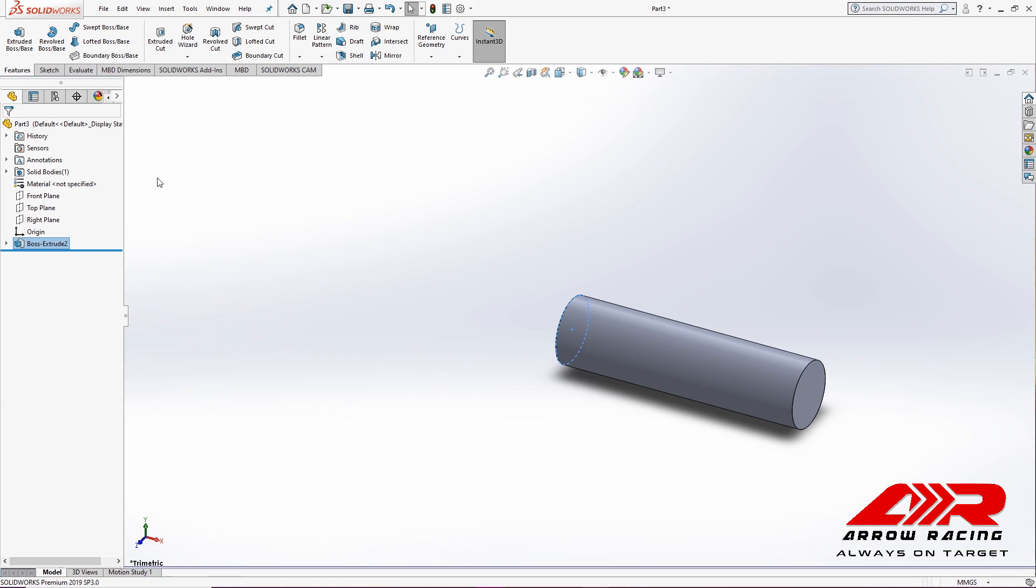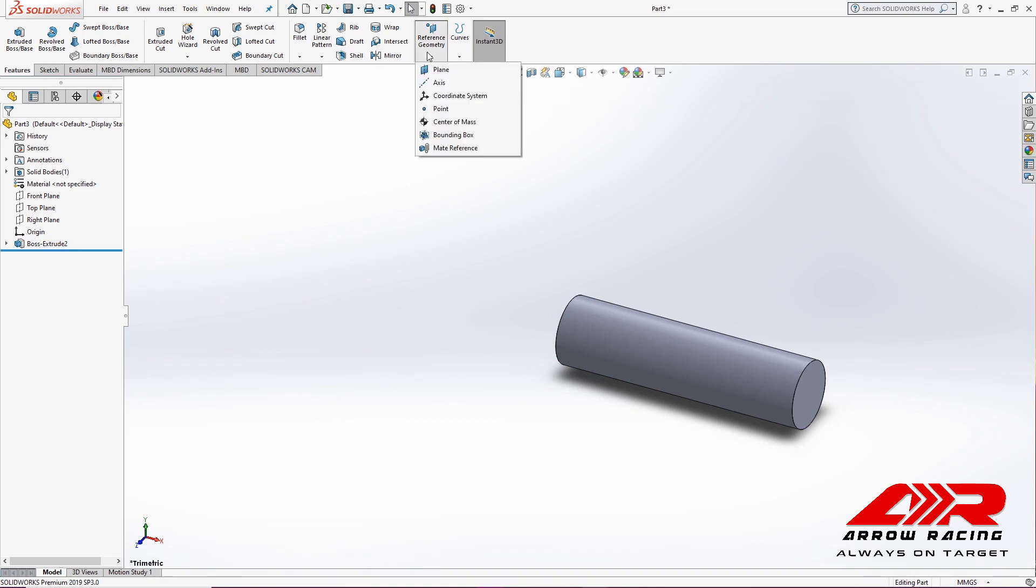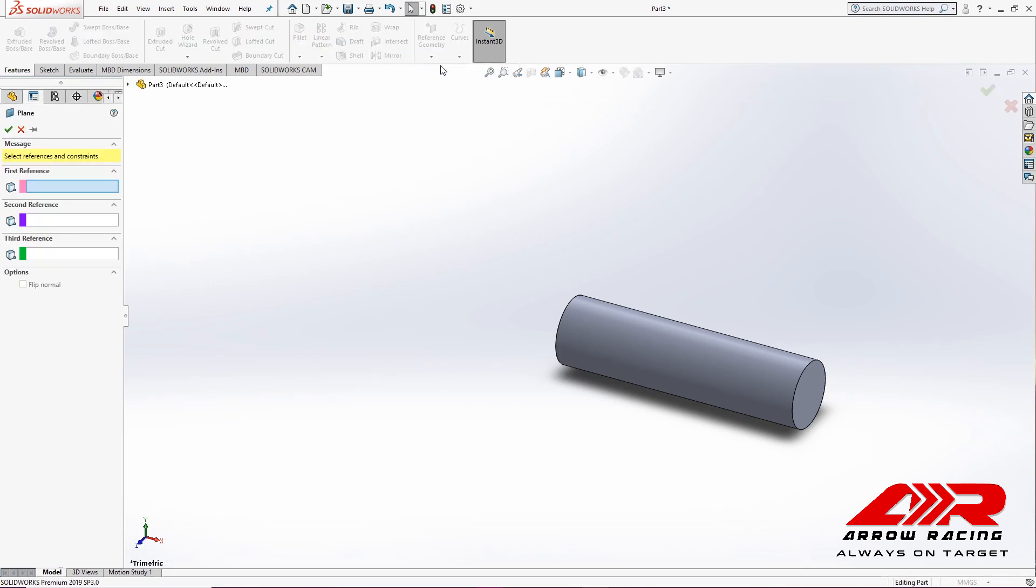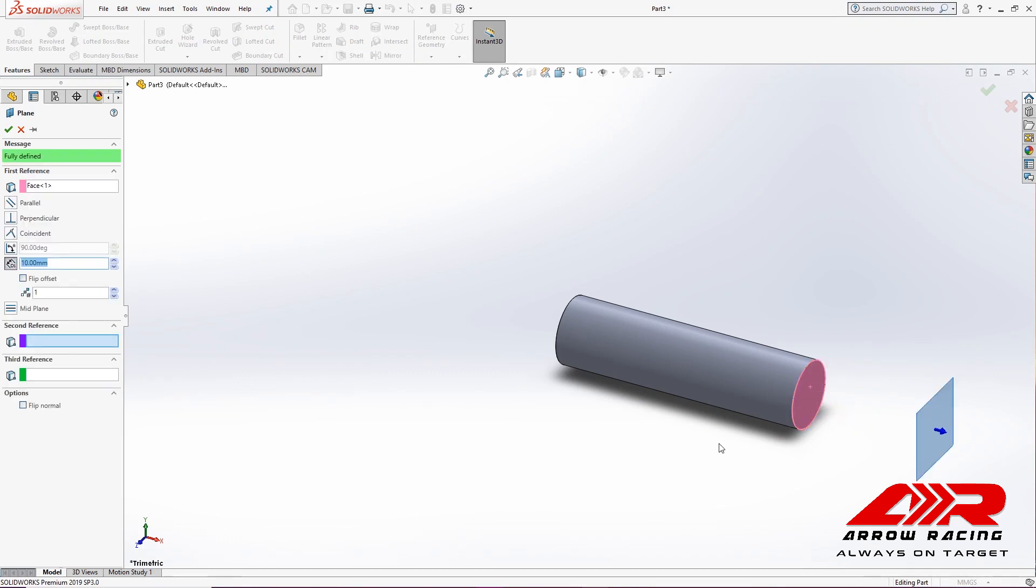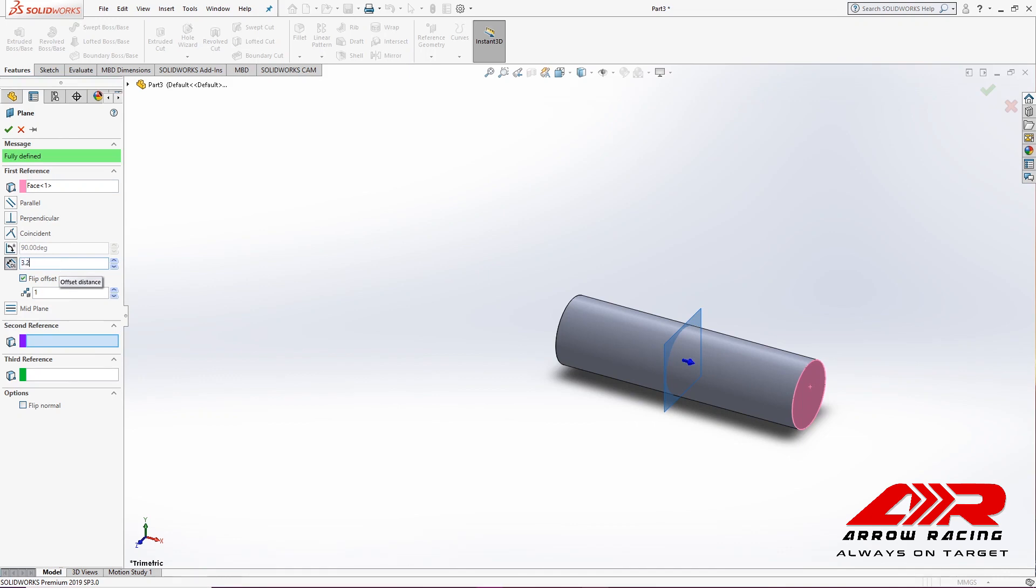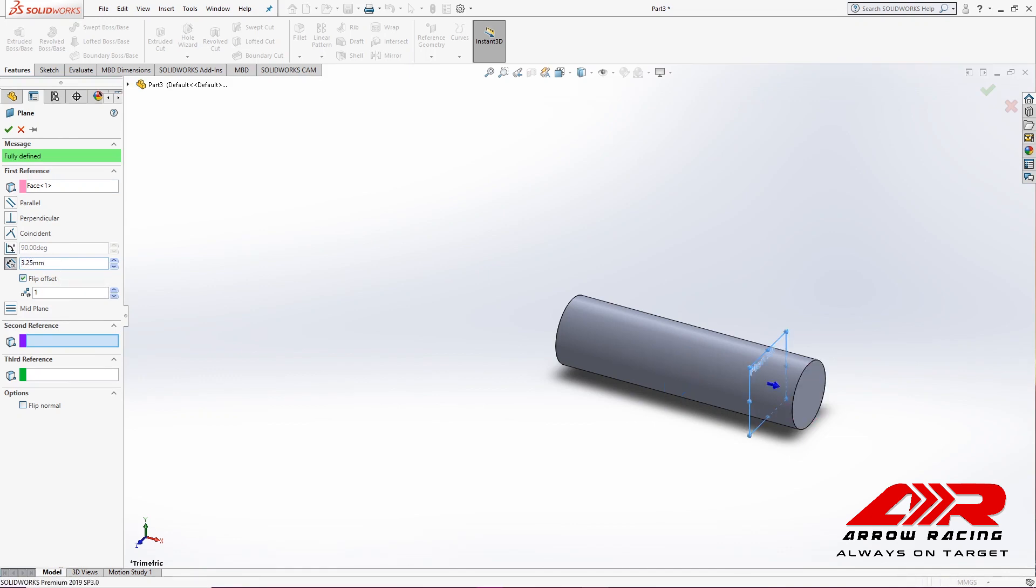Great. Next, to create the cap, I'm going to need to create a new plane. To do that, I'm going to select Reference Geometry, Plane, and specify the end of the Boss Extrude feature as its first reference. Then I'm going to flip it and offset it by 3.25mm. Click Enter again. Great.